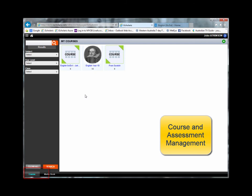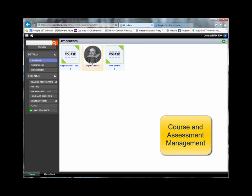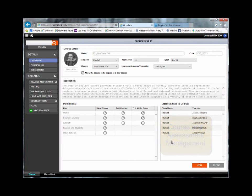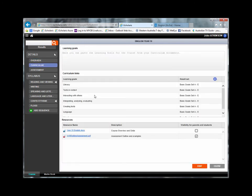If we quickly open a course, we can see we can configure who has access to the course, the curriculum that will be addressed, and course resources.